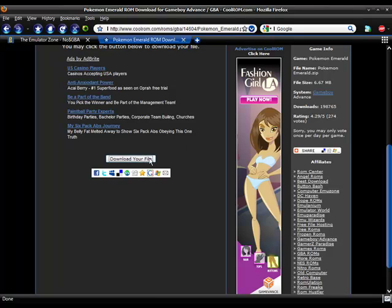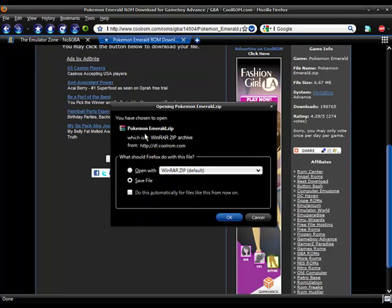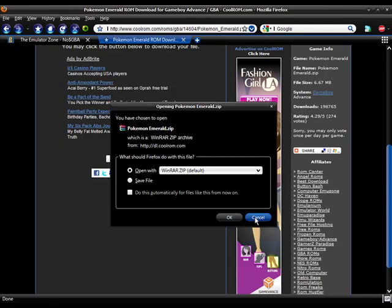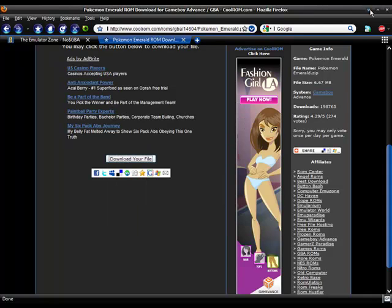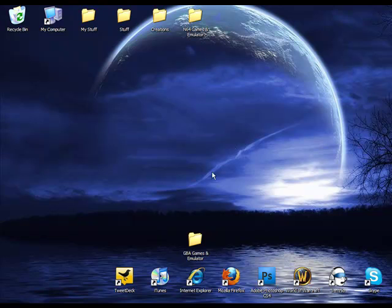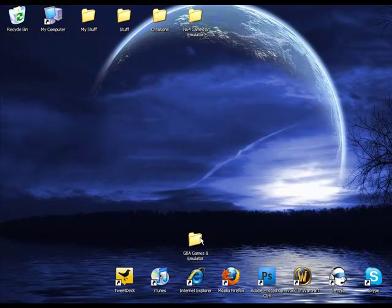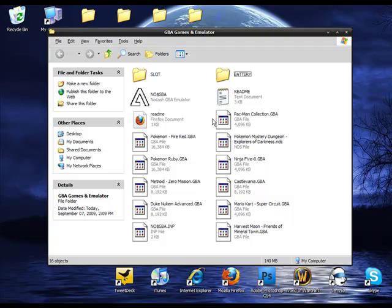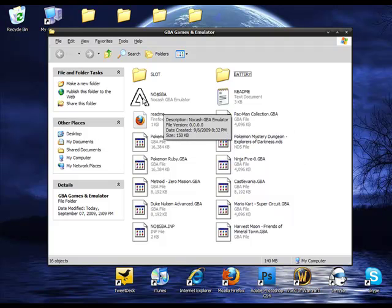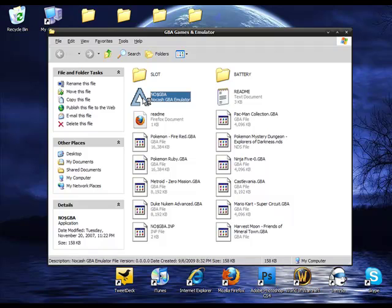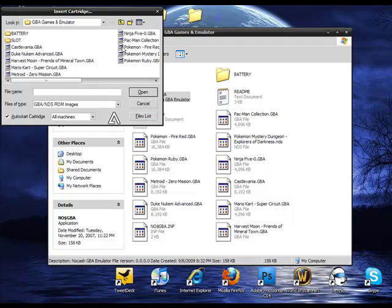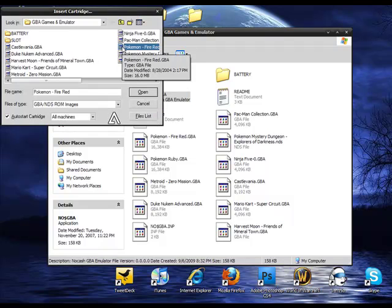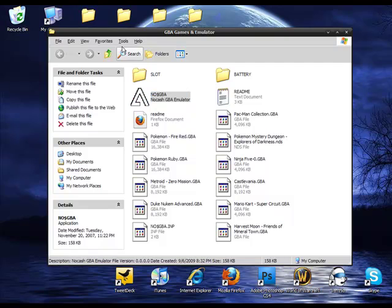Once you've clicked on download your file, this will pop up. And you're going to want to open it with whatever you extract files with. Extract it to the folder that your emulator is in. And it will look something like this. There will be at least one of these GBA files. Game Boy Advance is GBA. And you're going to want to double click on the game that you downloaded.